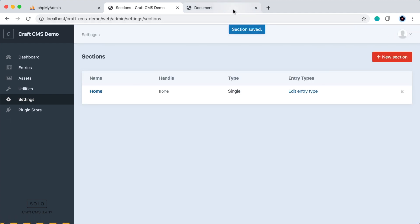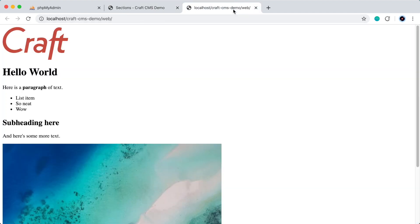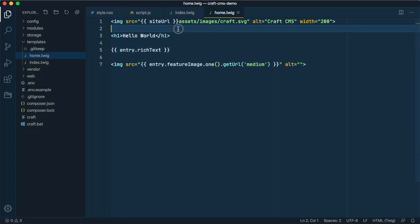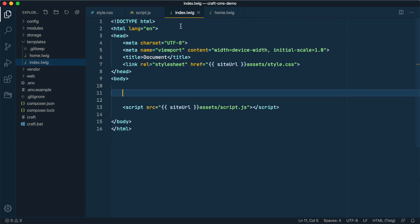If we refresh the page here, we're now getting all of our content, which is great, but we've lost our stylesheets. Let's go back to the code editor. That's because we're simply rendering our home template now and totally ignoring the index.twig template. Let's fix that.